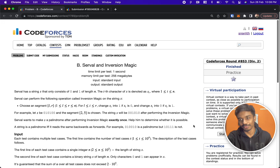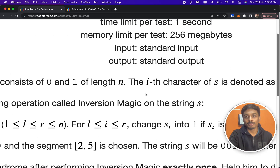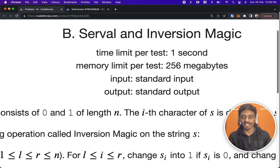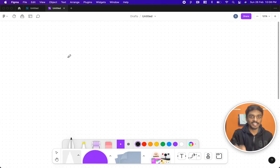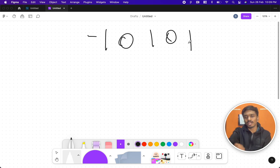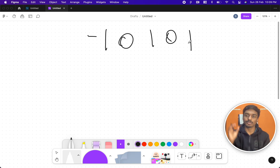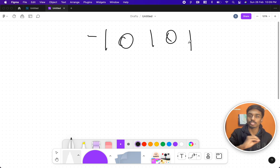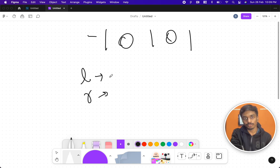Welcome back to another video. This is Codeforces round 853 and the problem is Serval and Inversion Magic. They give you a binary array — a string where elements consist only of zeros or ones — and you have to take two indices l and r.